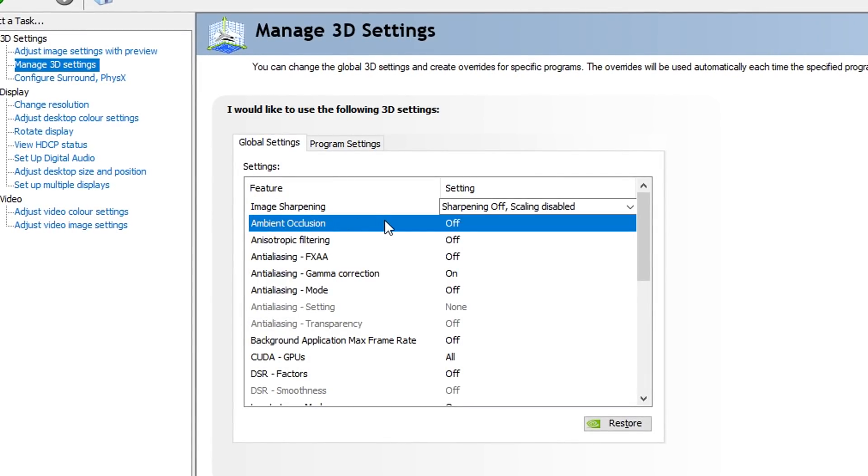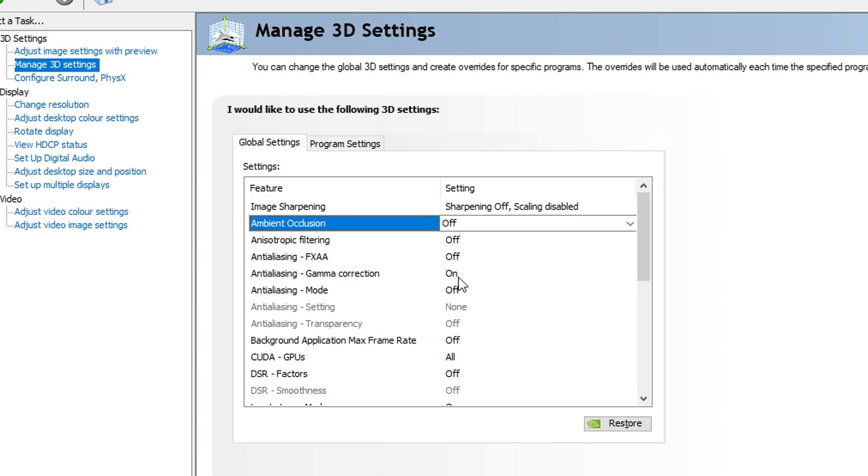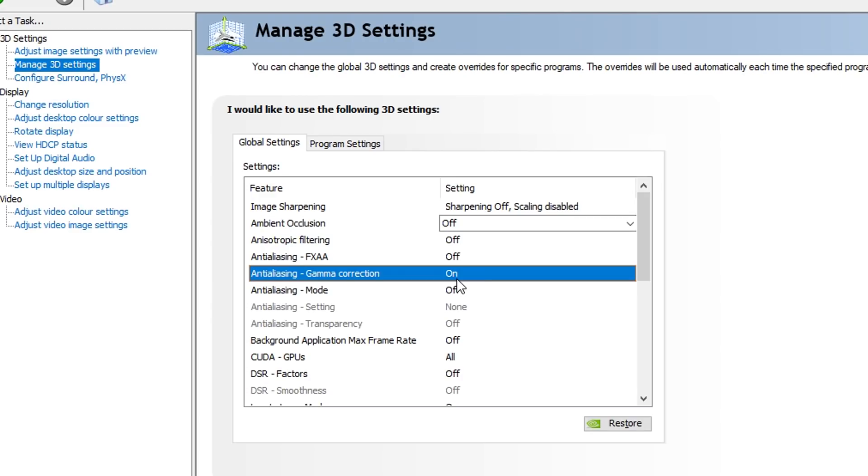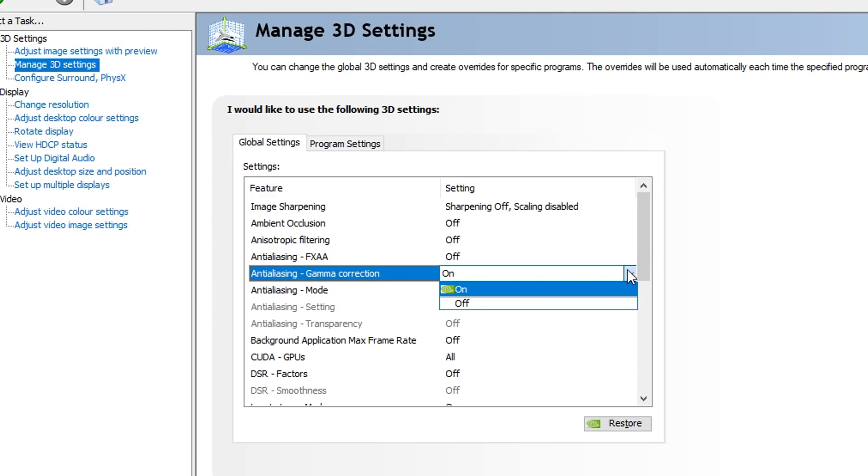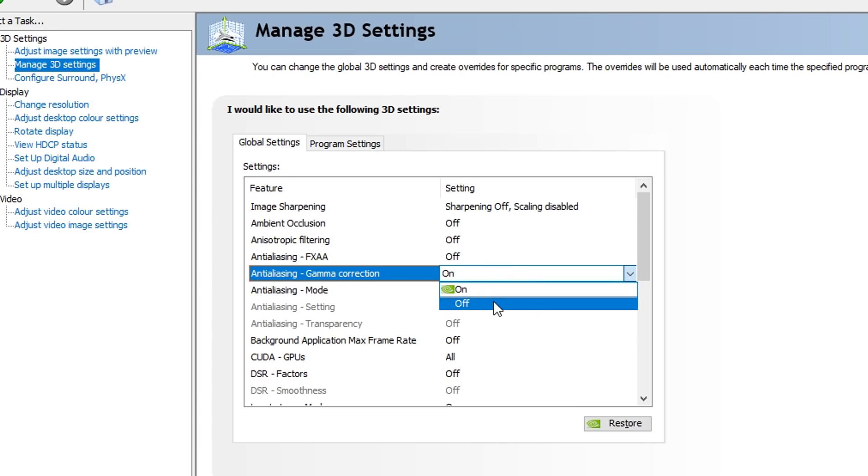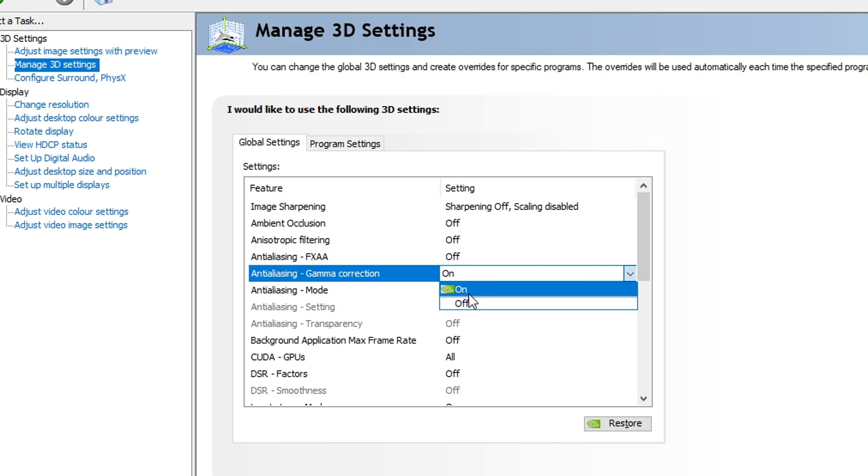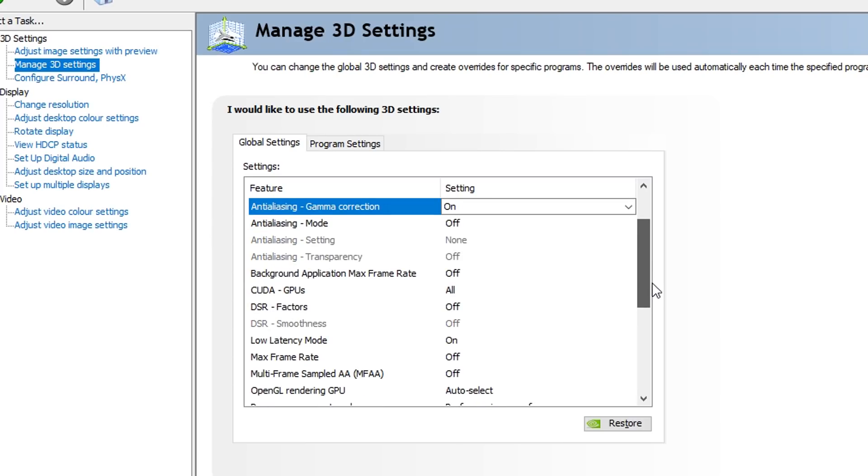Moving on, we've then got all these settings right here, which is Ambient Occlusion and Filtering. All these want to be turned off except from the Gamma Correction. With the Gamma Correction, in my experience, I've actually seen it affect the image quality of 3D images and stuff. Just turn this on. I've tried messing around with turning it off and it just didn't really end well. It made the colors be a bit weird and I just think this should be left on.